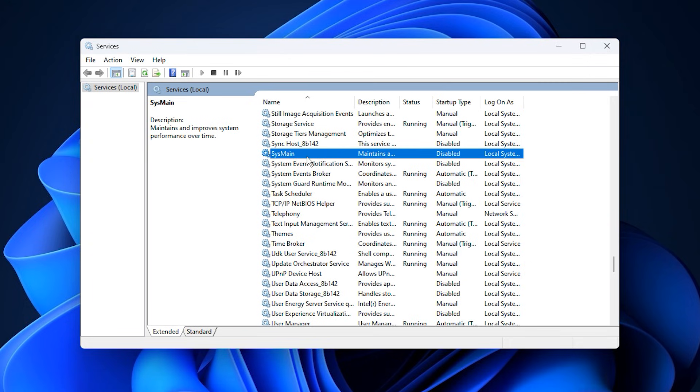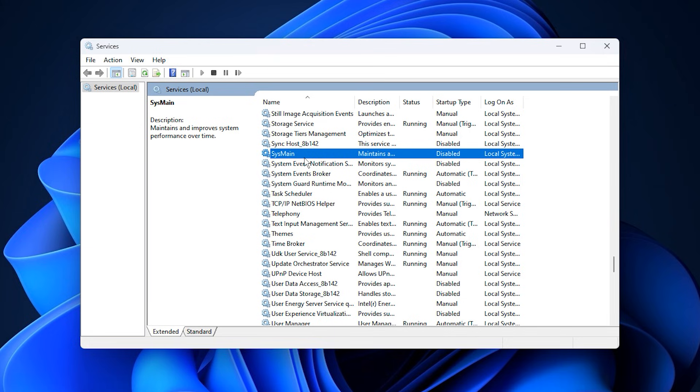Why does this matter for low GPU usage and FPS? SysMain preloads data into RAM, which can raise CPU and disk usage during gaming, especially on slower drives. This creates a CPU bottleneck, causing low GPU usage. Disabling SysMain frees resources, improves GPU workload delivery, reduces stutters, and stabilizes FPS.